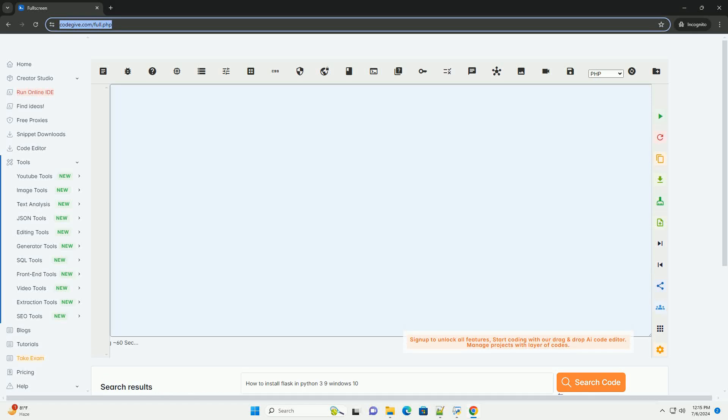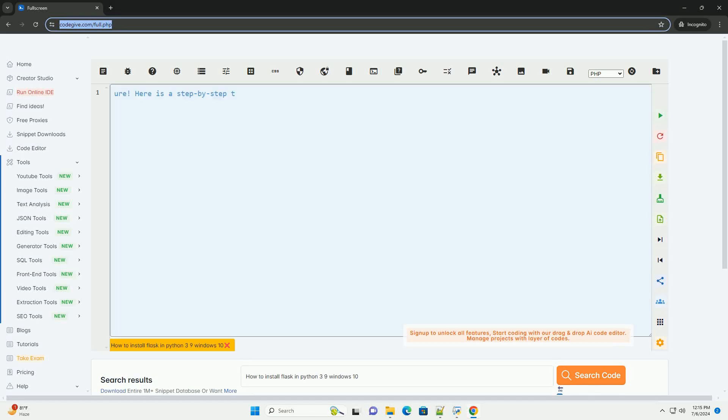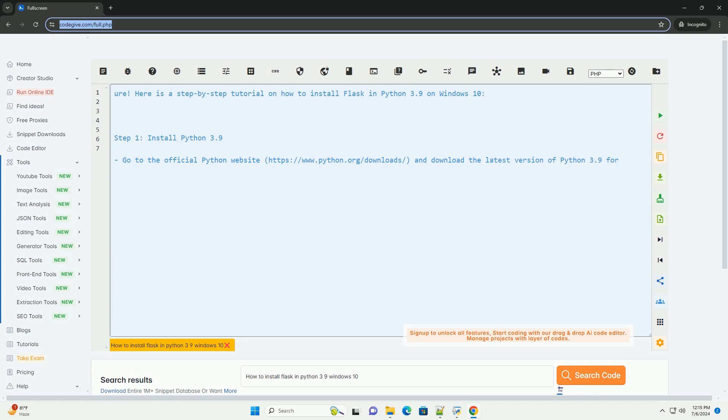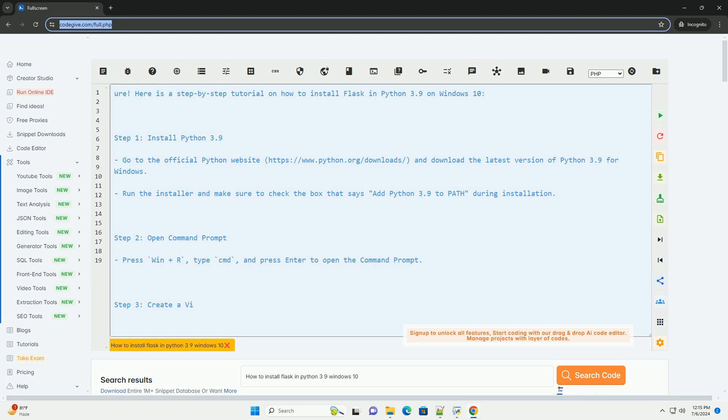Download this code and get free GPT-40 from codegiv.com, link in the description below. Here is a step-by-step tutorial on how to install Flask in Python 3.9 on Windows 10.